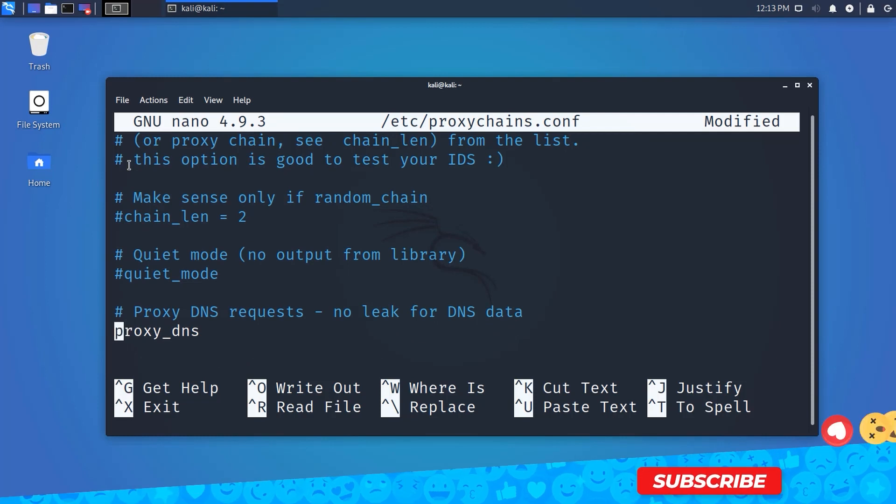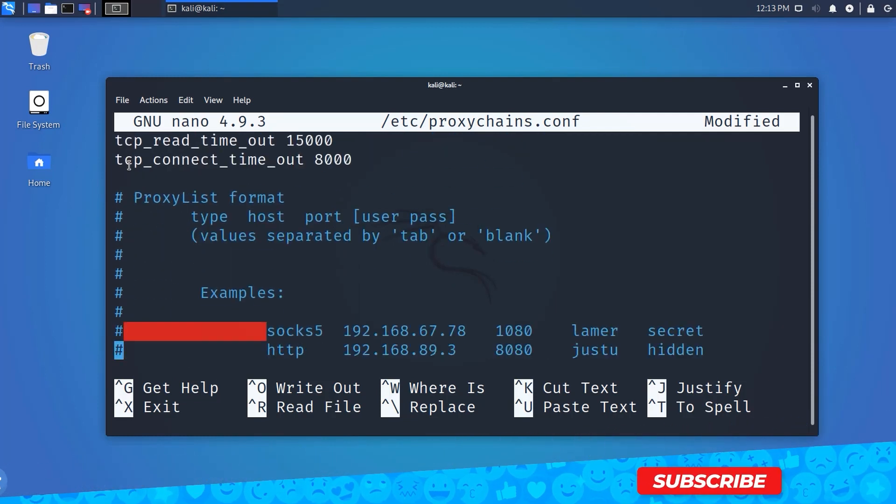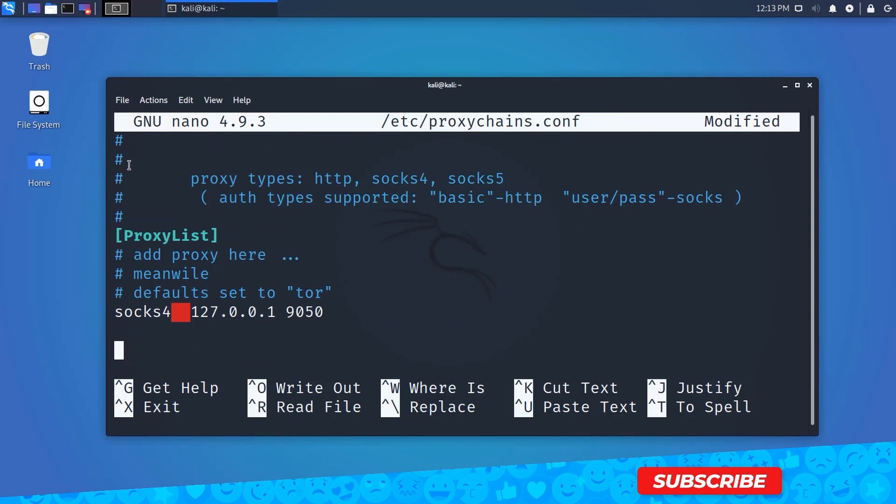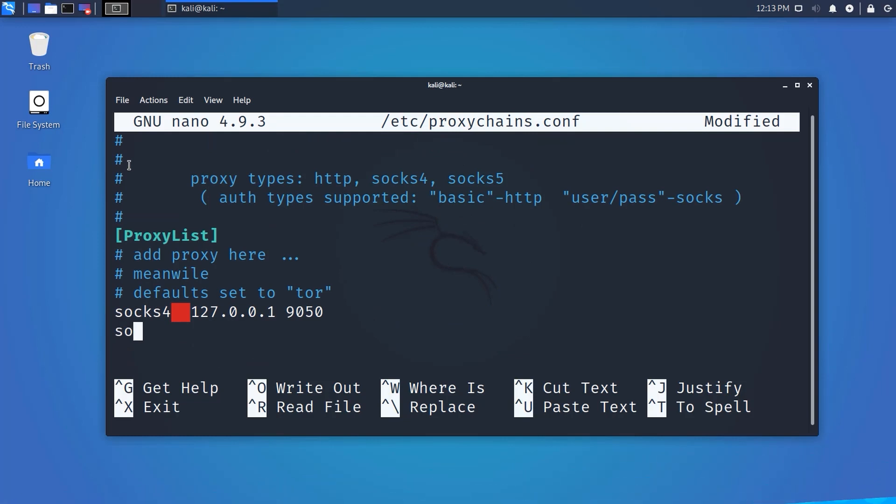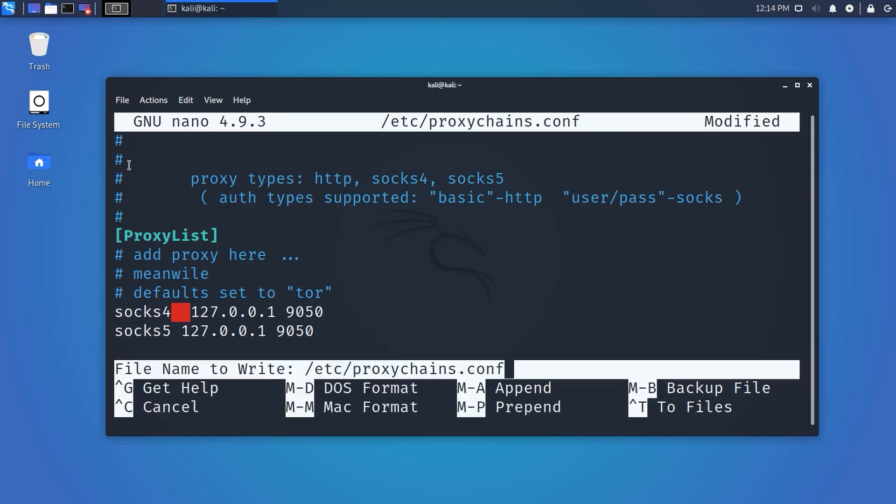Now scroll down and type here: socks5, then put 127.0.0.1 and the default port number 9050. Press Ctrl+O and hit enter to save the file, then press Ctrl+X to exit.